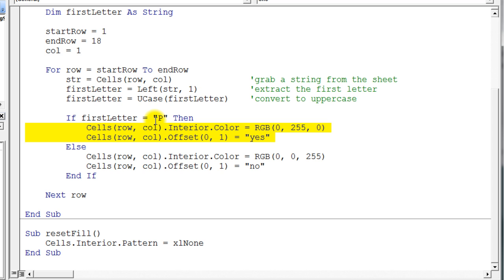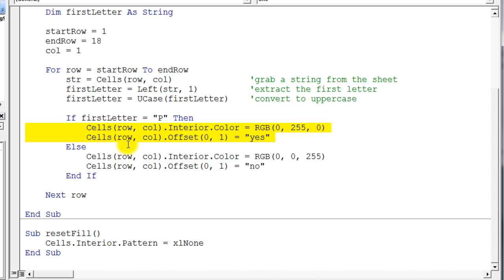In other words, if this test is true, we're going to change the interior color of that cell to green. That's 255 on the green. And then we're also going to do something else.